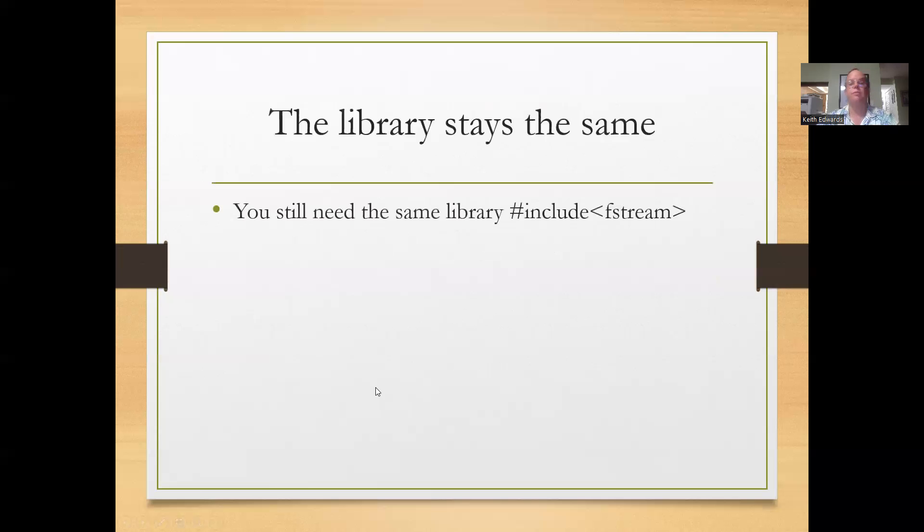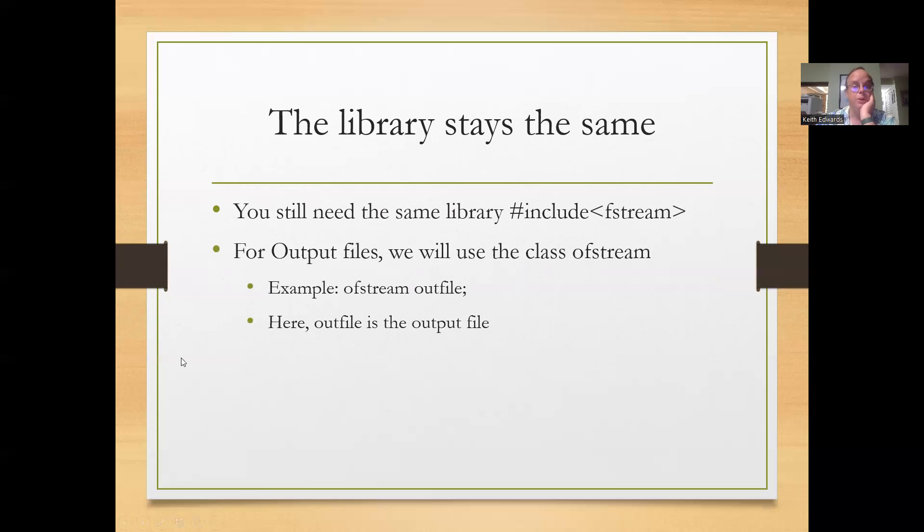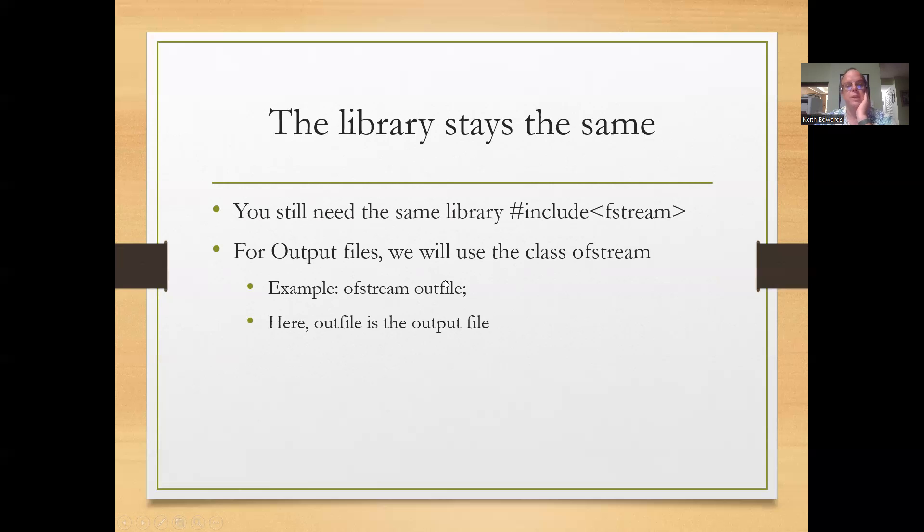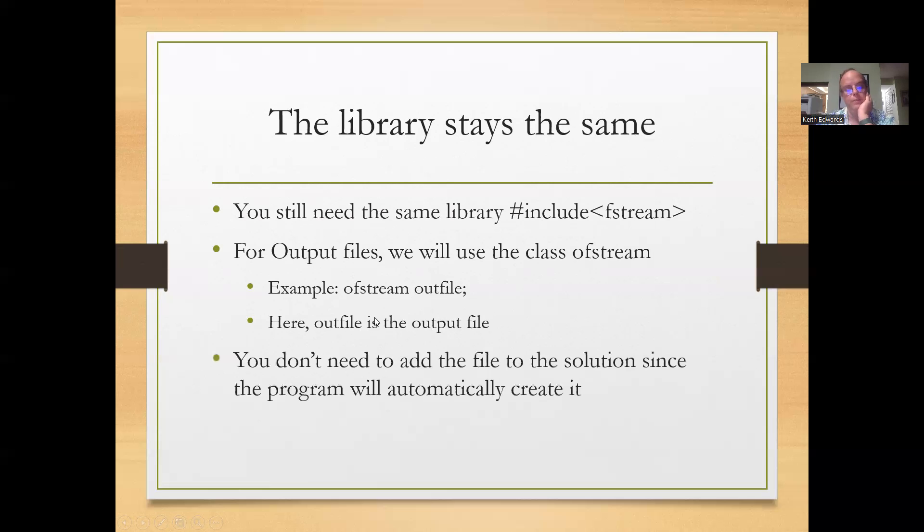Output files very similar process, you need the pound include fstream library to do that. And then the class that we're using is ofstream. And here we have ofstream is the type and outfile is the name of the object and outfile is going to be the output file.